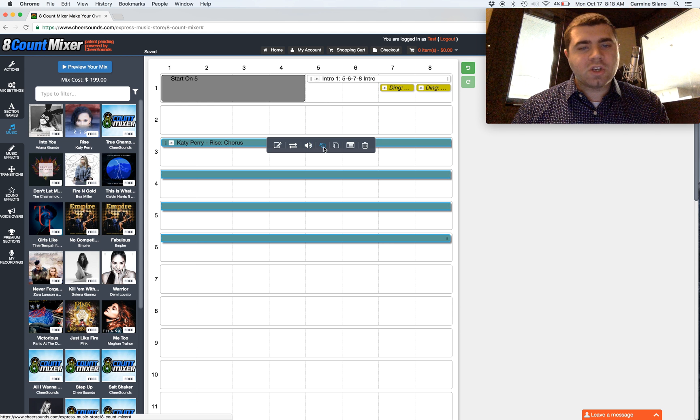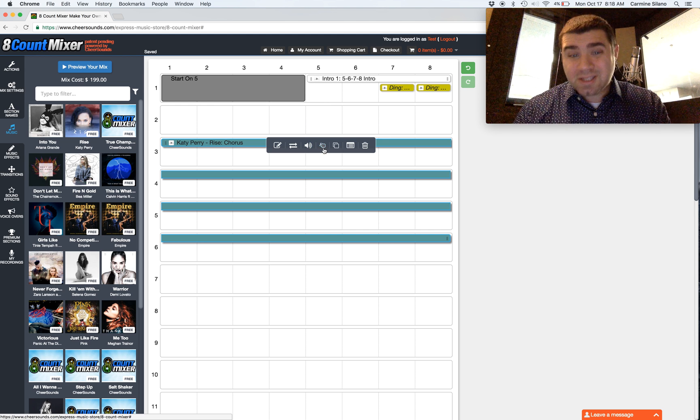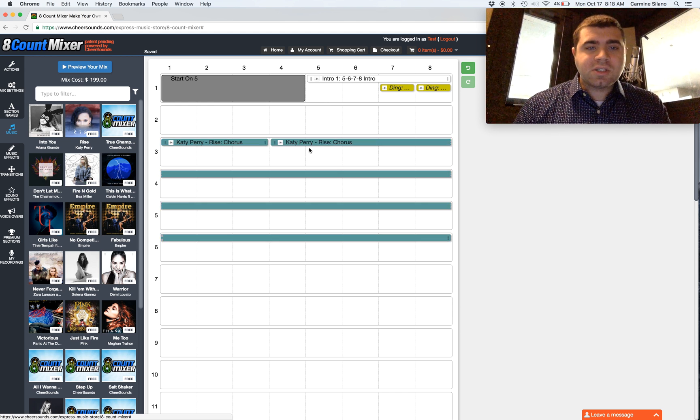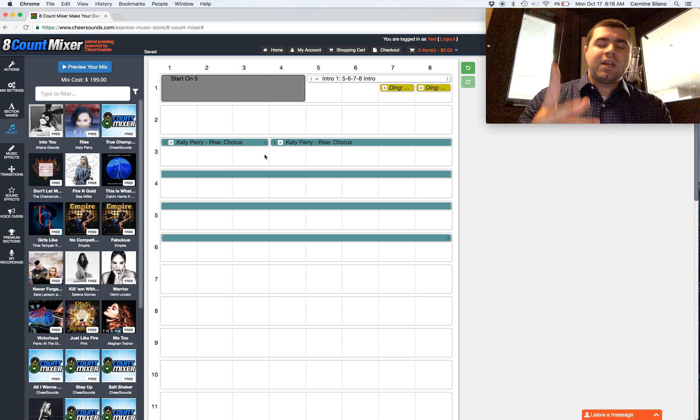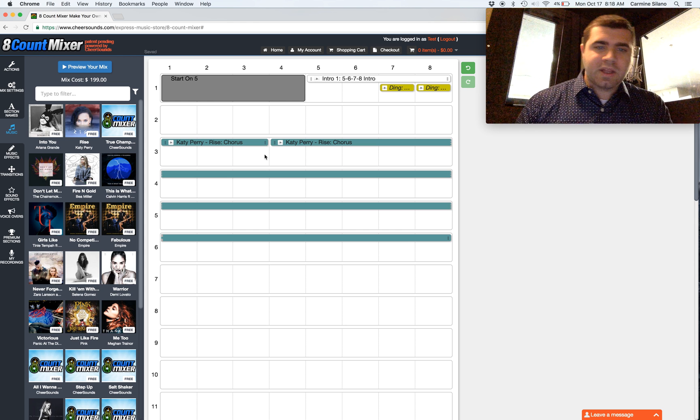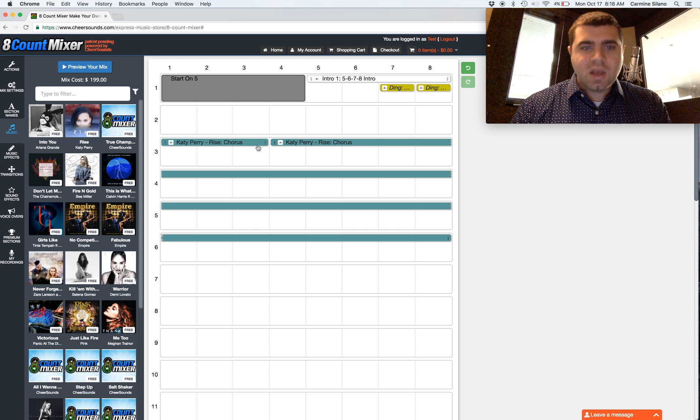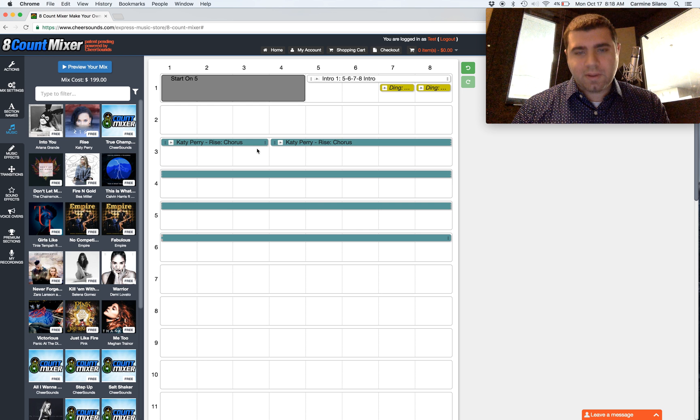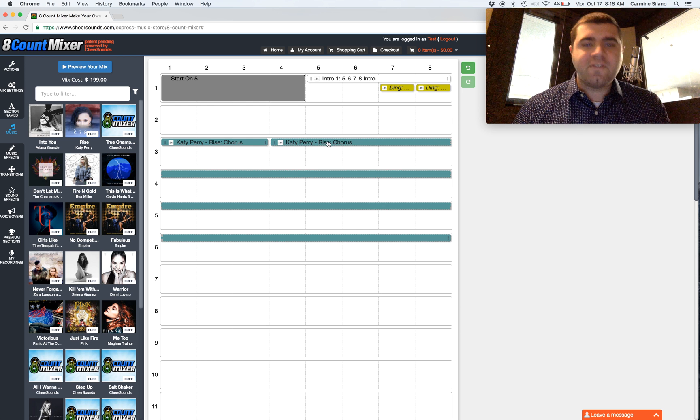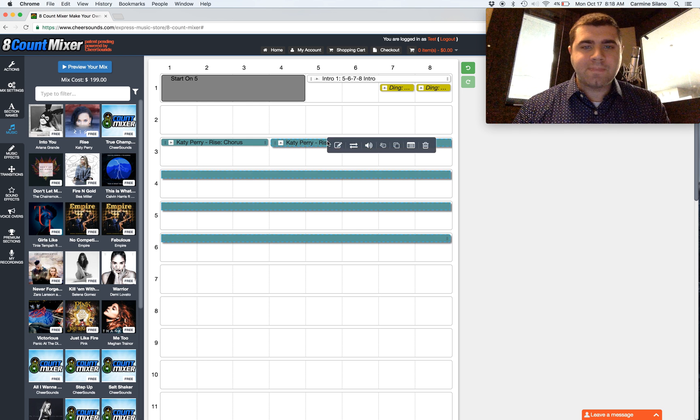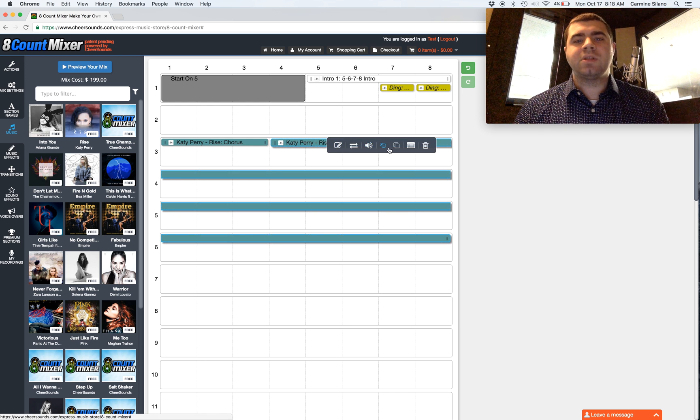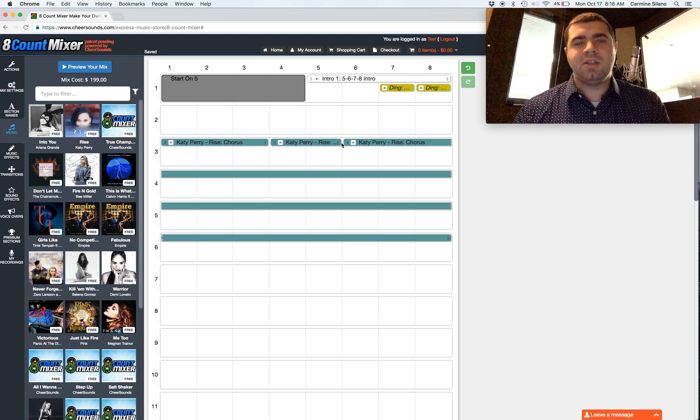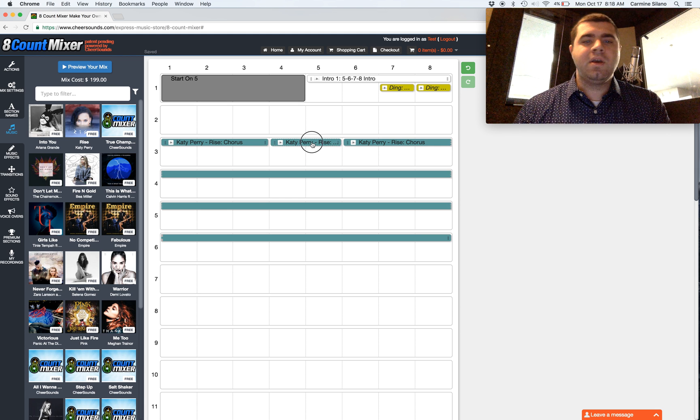Another that you're going to use all the time are the scissor fingers. When you click on the scissor fingers, it cuts the clip into two different clips at the end of the beat that you clicked on. So if I click on the fifth beat, it pops up the toolbar. I click the scissor fingers, it cuts at the end of the fifth beat.